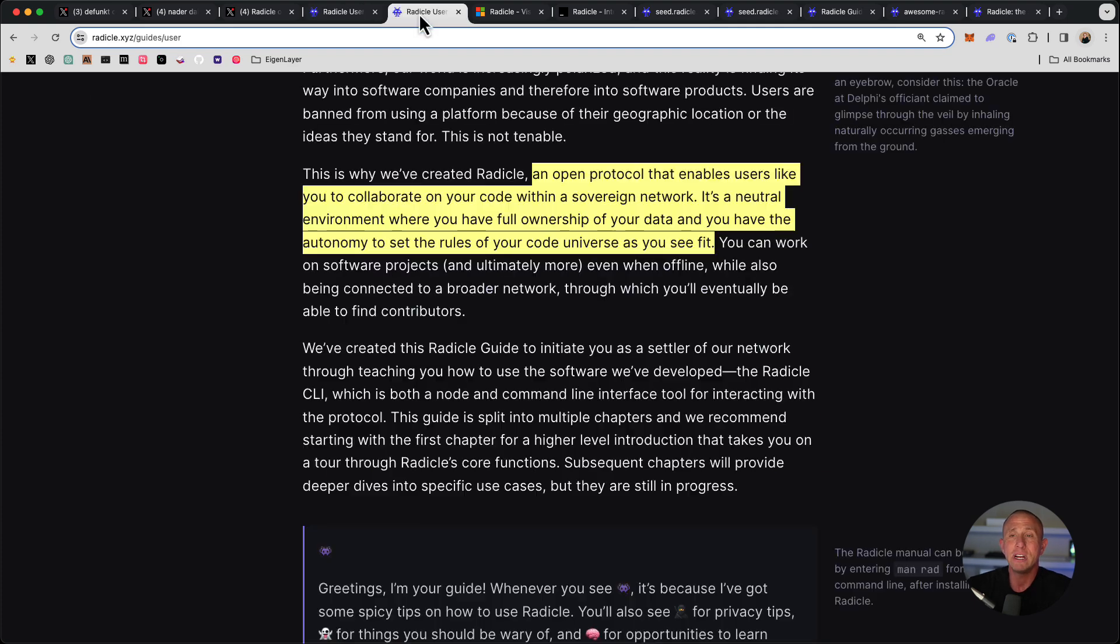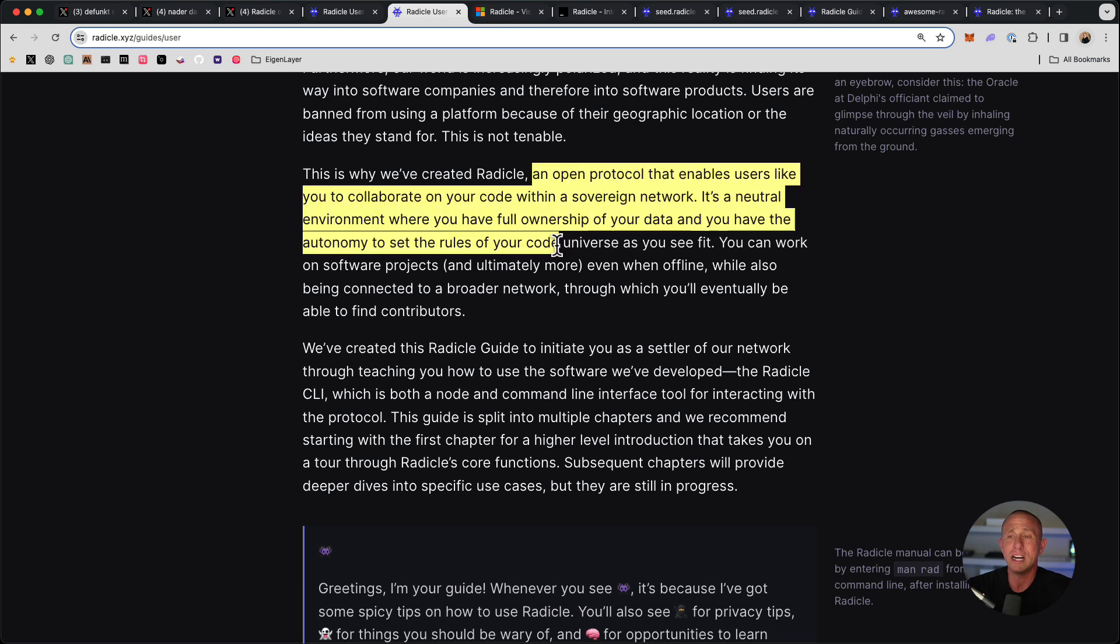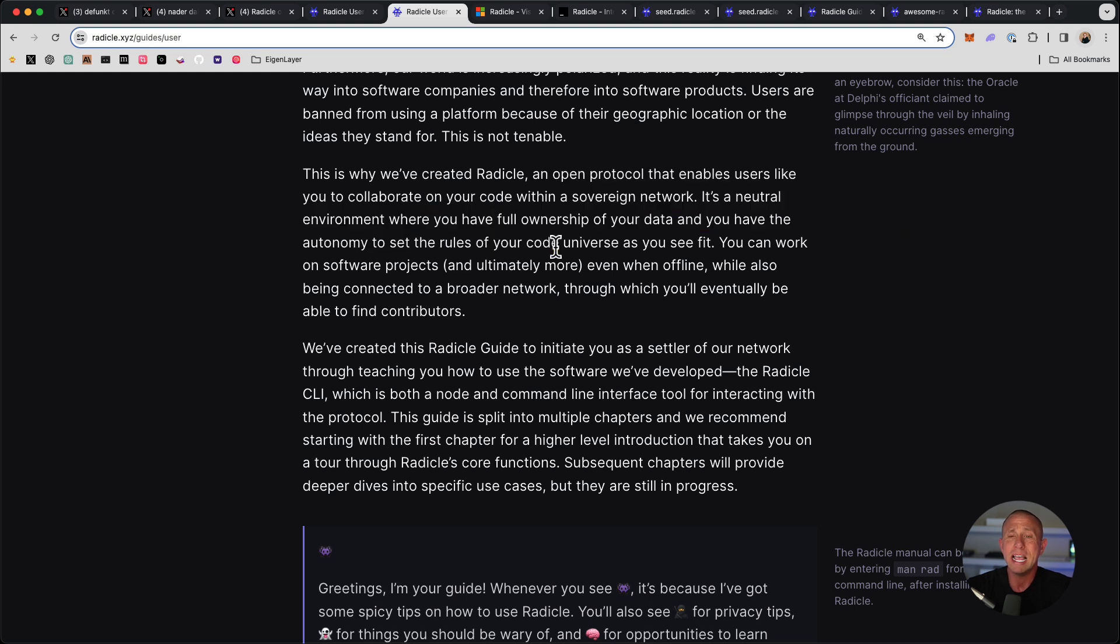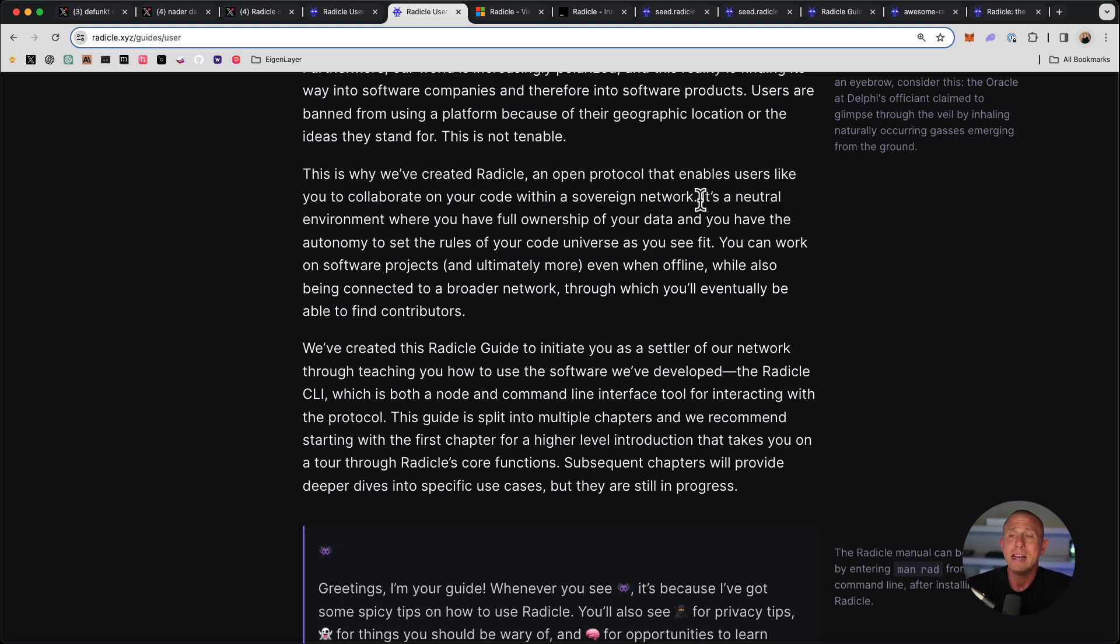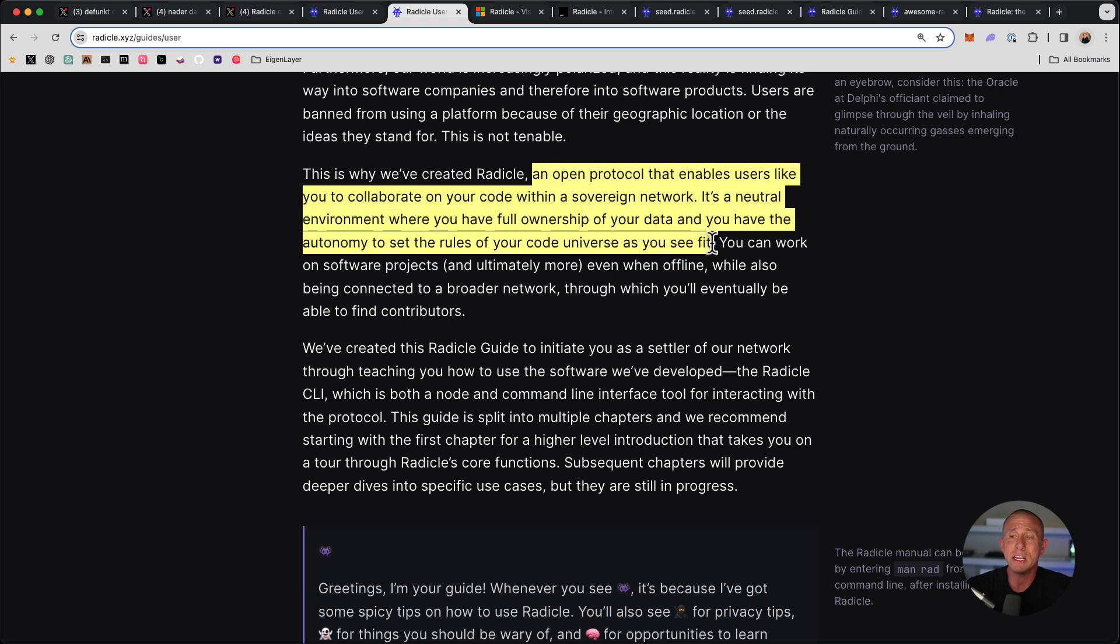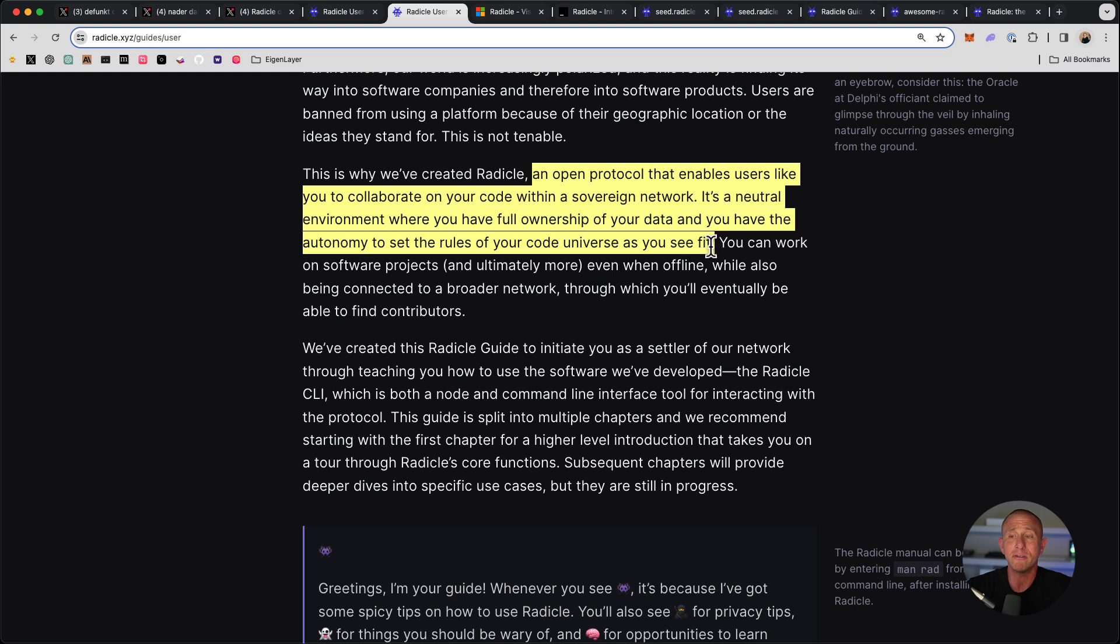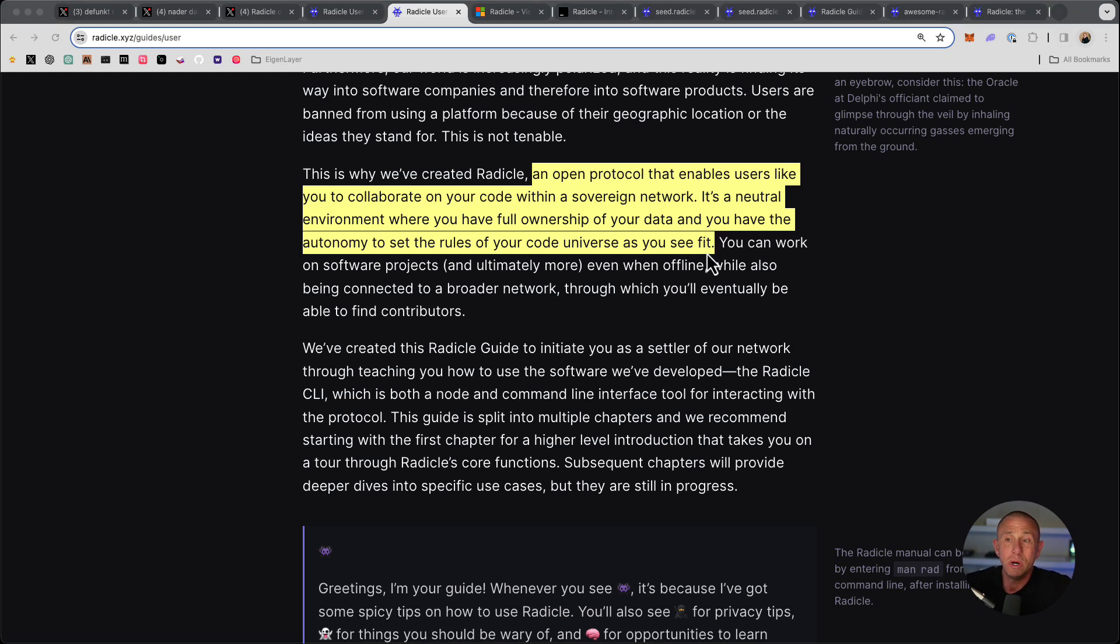If we go to this user guide and we go to the introduction of what Radicle is, they say that Radicle is an open protocol that enables users like you to collaborate on your code within a sovereign network. It's a neutral environment where you have full ownership of your data, and you have the autonomy to set the rules of your code universe as you see fit. I think this is really great, because this is something you can essentially just tack on to your existing workflow. And you've added a lot of value without having to do really that much work at all.